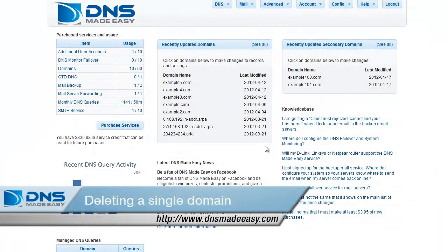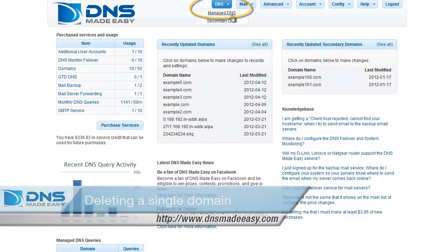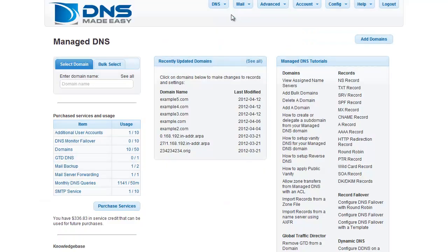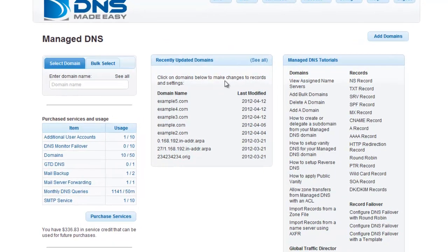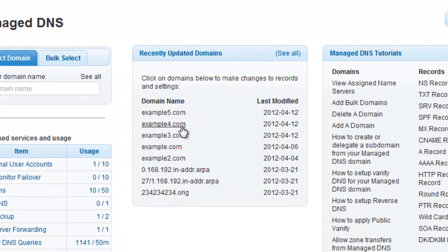First, click on Manage DNS under the DNS tab in the main menu. If you have recently modified the domain you want to work with, you can choose it from the recently updated domains list.